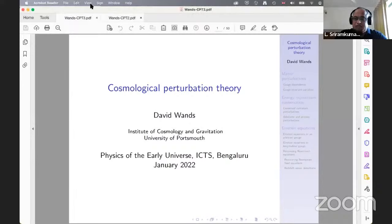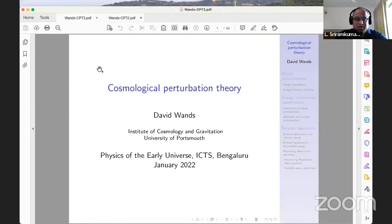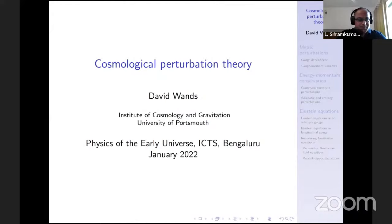Good morning everyone, welcome to the third day of the school on the physics of the early universe. We have Professor David Bonds continuing his lectures on perturbation theory — this will be his third lecture.